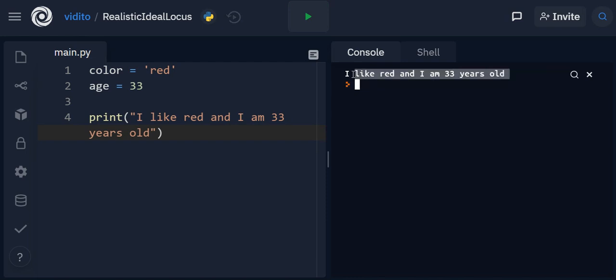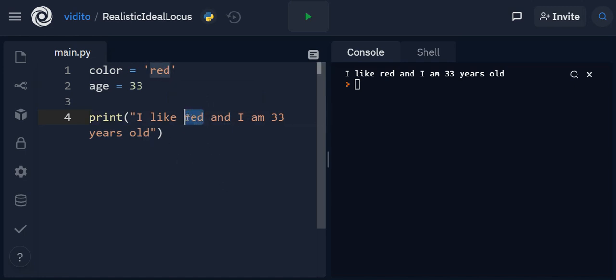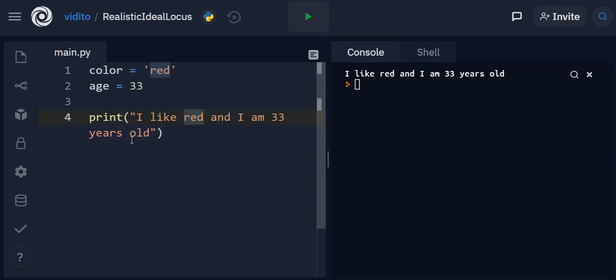But imagine that you have a very long text with lots of red in it. Let's say the word red has been repeated 100 times. Now you want to change the color from red to green. You have to go and change red in all those instances to green, 100 times.